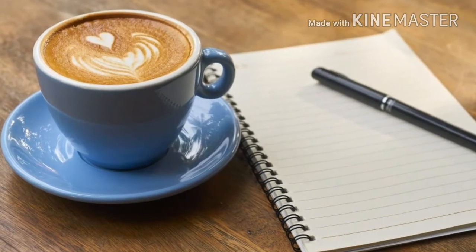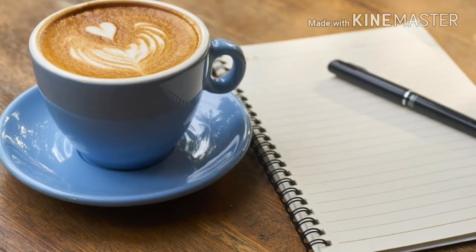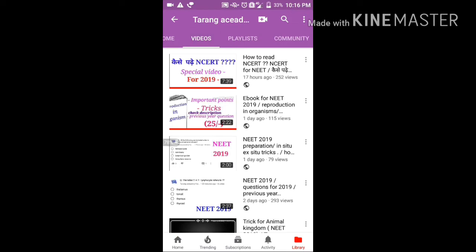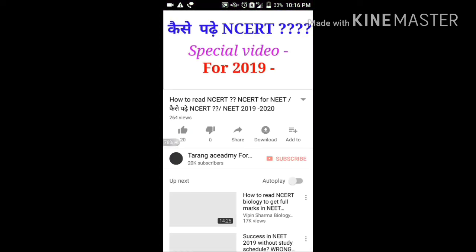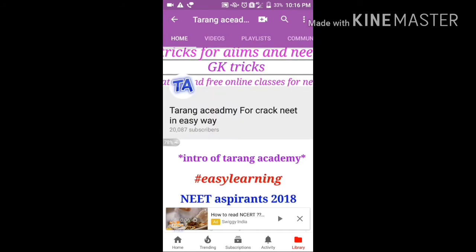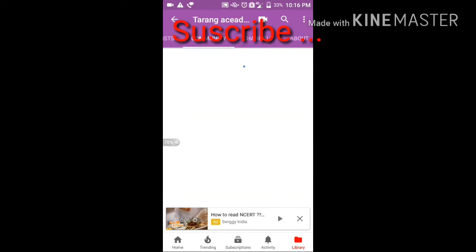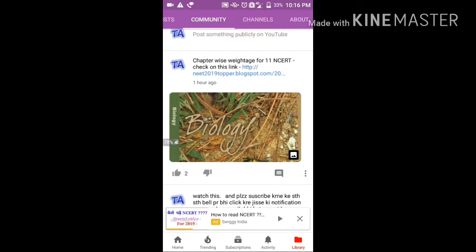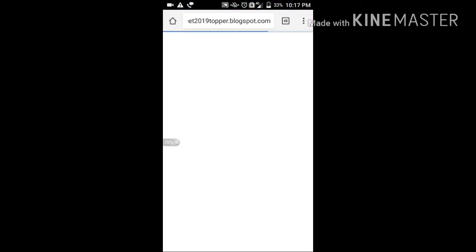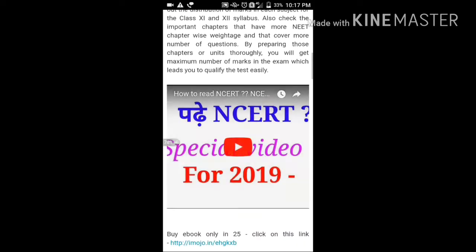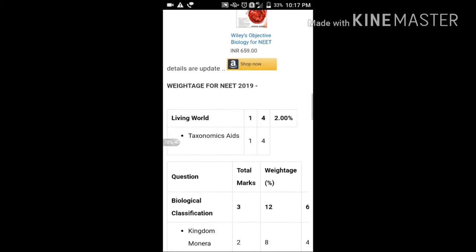Before we discuss the question, let me show you how you can check the weightage. First of all, if you are watching my video, go to the community tab. When you click on it, you will see chapter-wise footage. Click on it and a new page will open. I have given everything in the 11th chapter. So you can check the weightage in this way — simply go to the community tab.